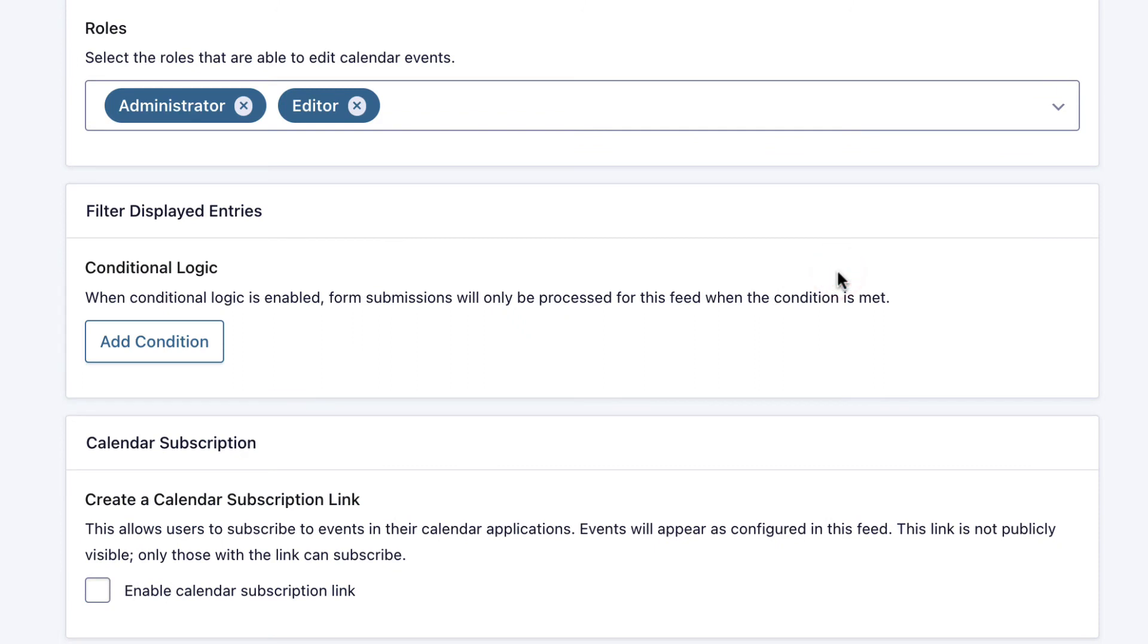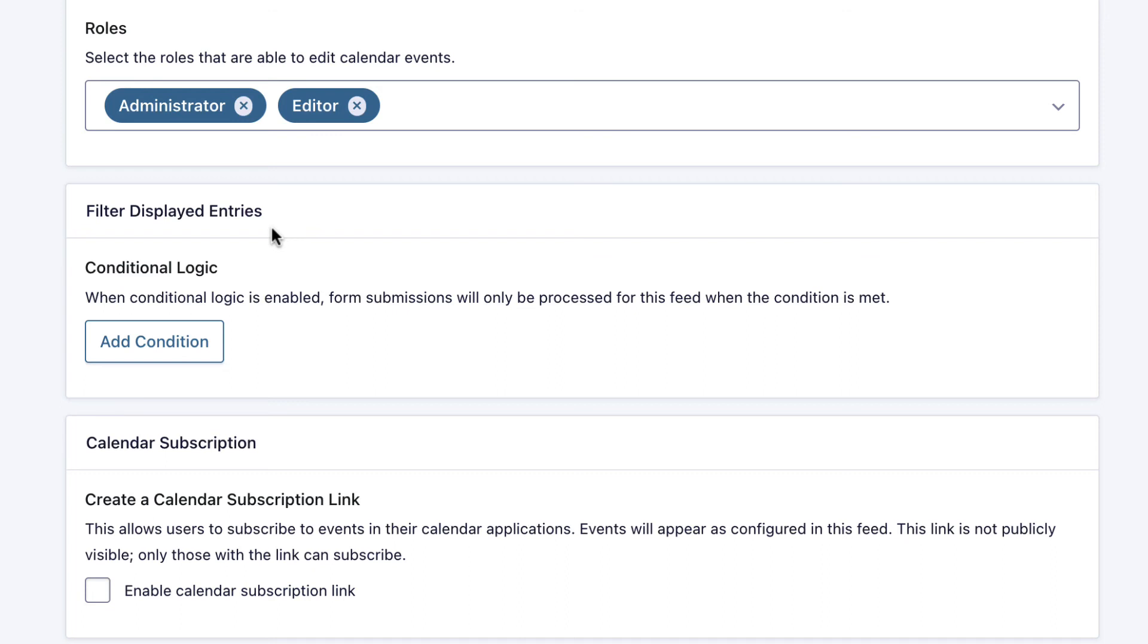The last two options: you can filter displayed entries using conditional logic. This allows you to set up certain conditions, and only when events match those conditions will they be displayed in the calendar. For example, if you wanted to limit your calendar to events that were only starting after July 2022, you could set up a condition to do that.